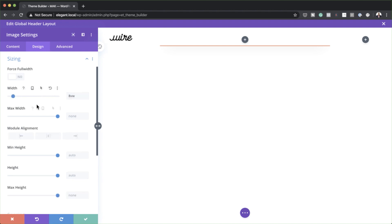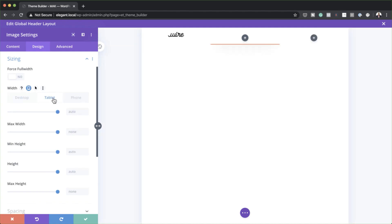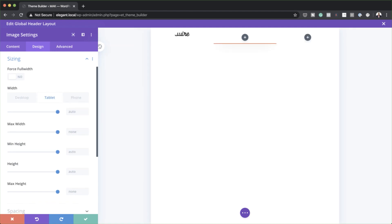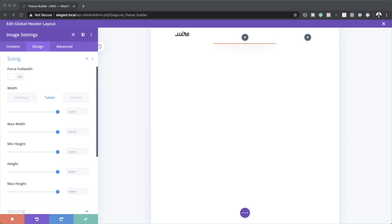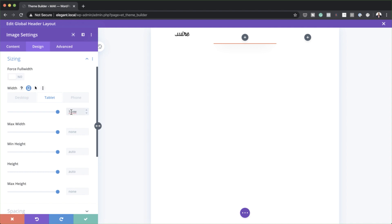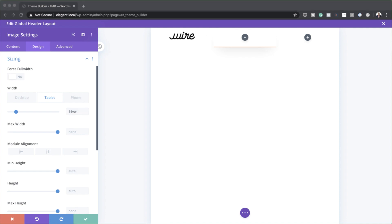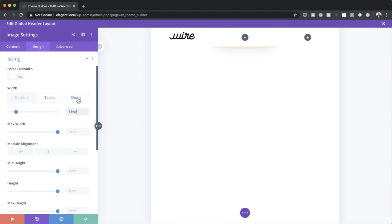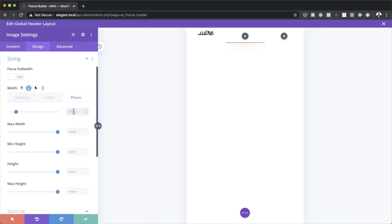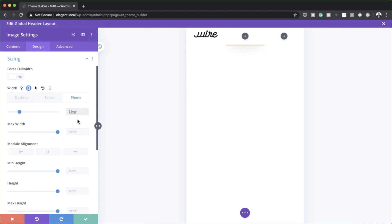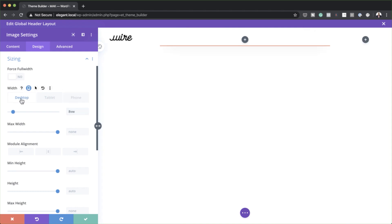Now I need to go into my different views. I'll click on this icon and go into my tablet view — the size needs to be 14VW. You also need to keep an eye on how you're entering these values, because if it doesn't look right, you just need to play around with the sizes. For the phone view, I'm going to go ahead and enter 21VW. I'll then switch back over to my desktop tab — this is looking great.